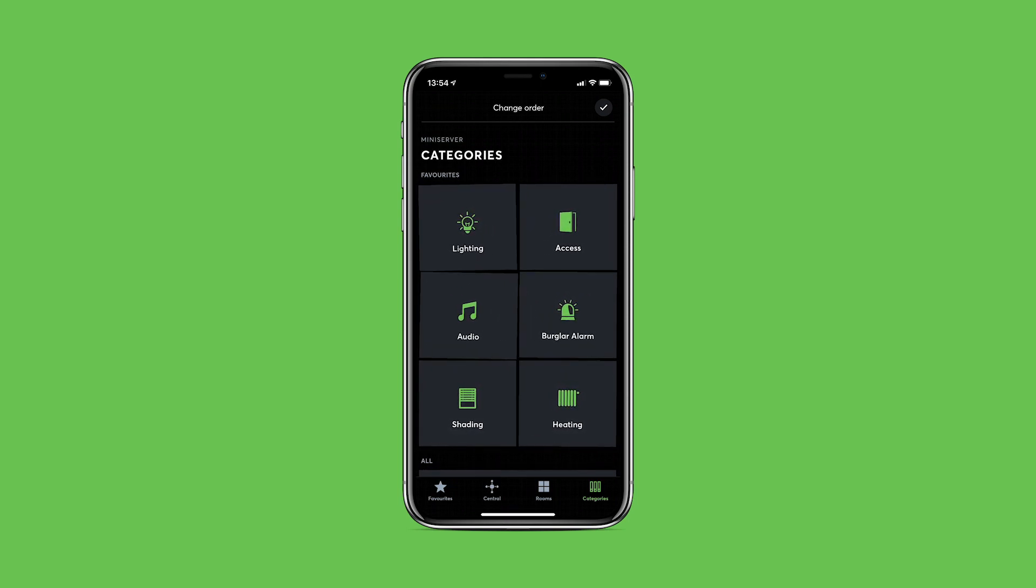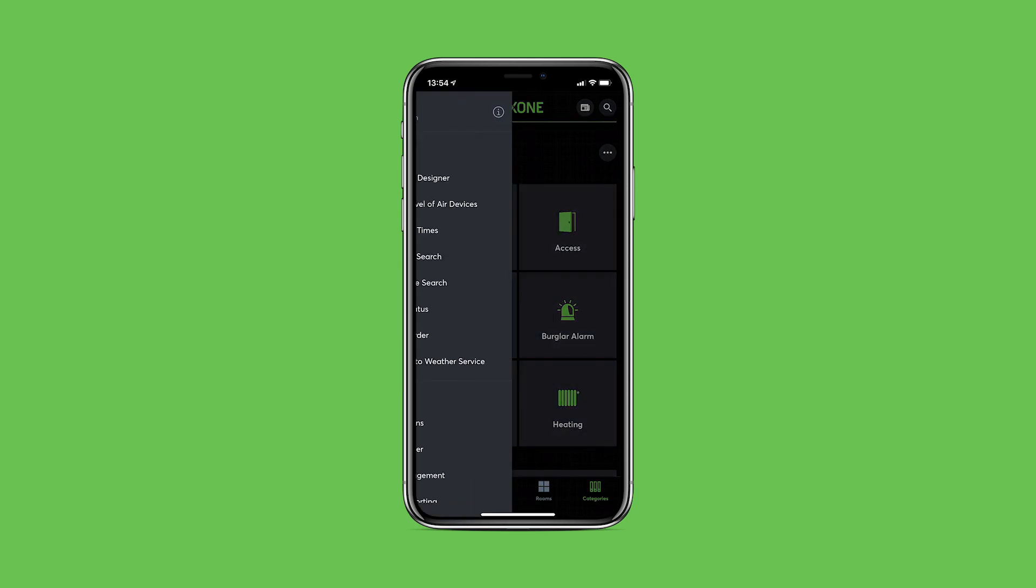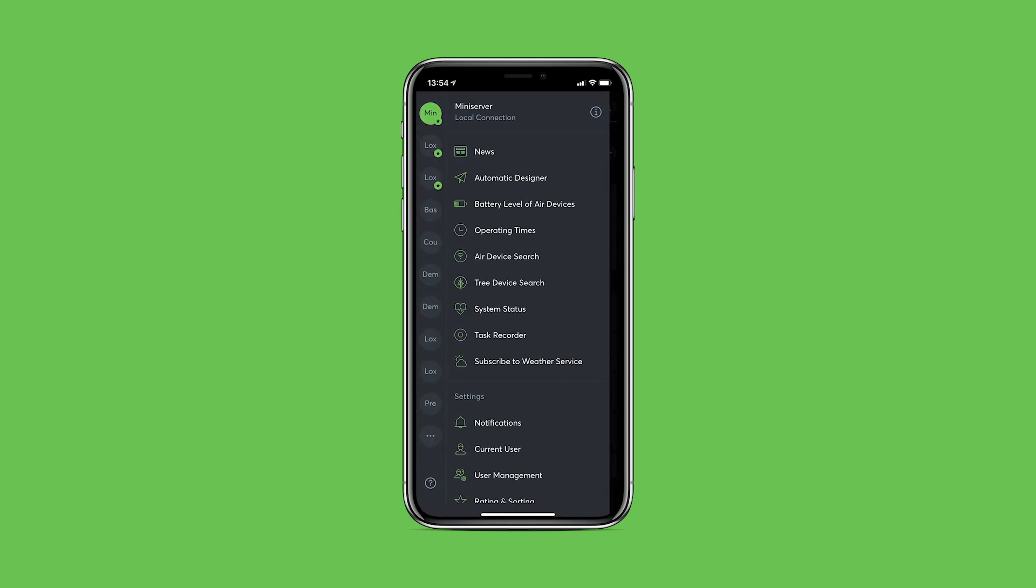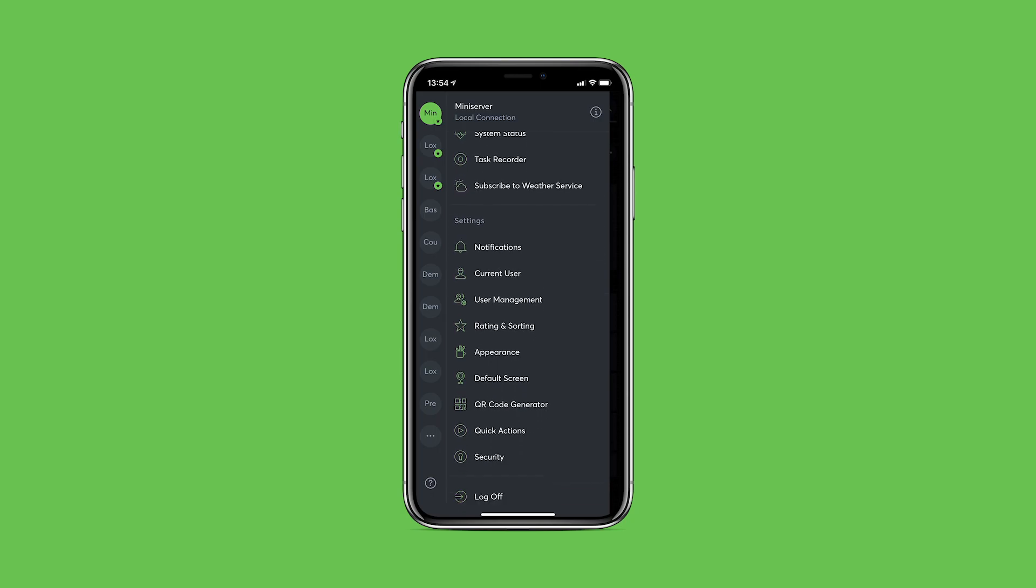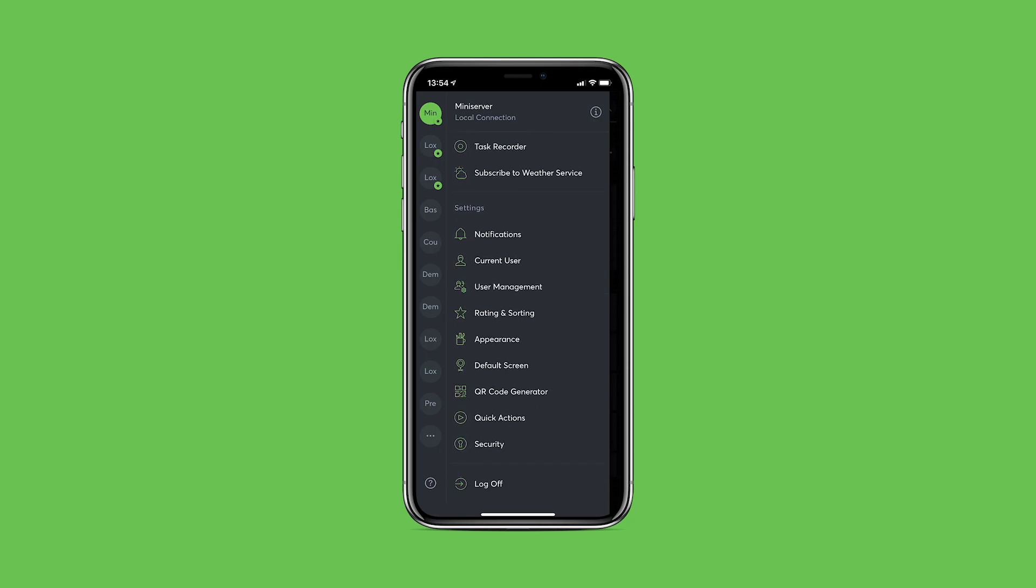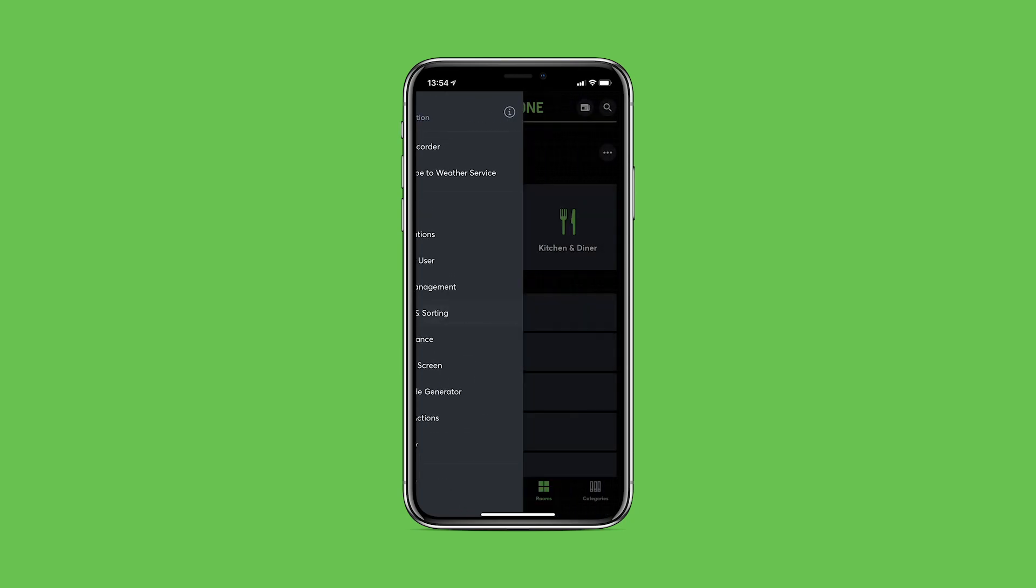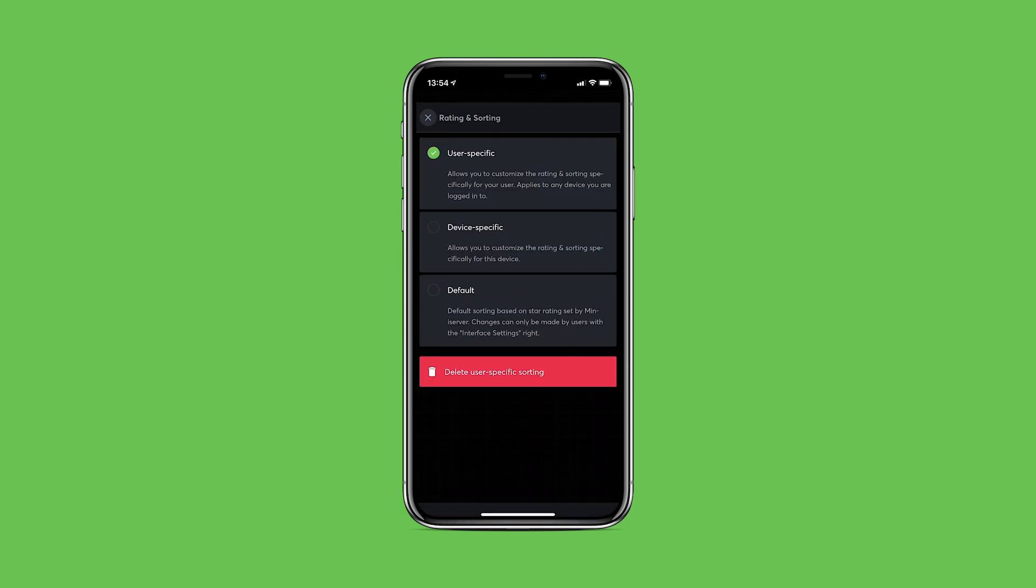The sorting is conveniently saved for the respective user and then synchronized between all their devices. In the app settings, under the item Rating and Sorted, you can select whether the new sorting should be applied to all devices of the respective user or whether the sorting is device specific and therefore limited to the current device they're using. You also have the option to reset the sorting.